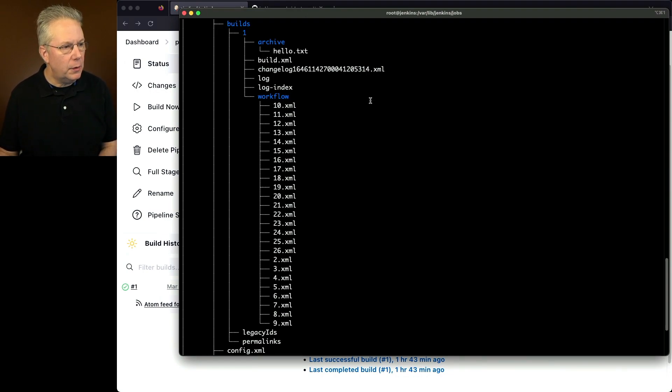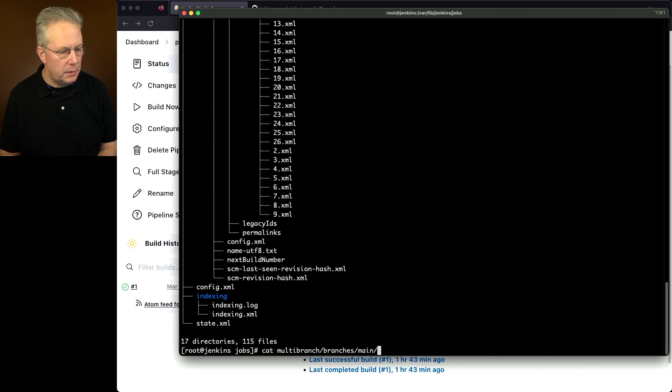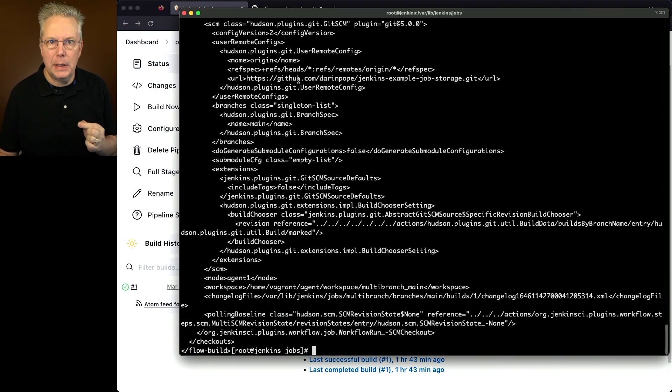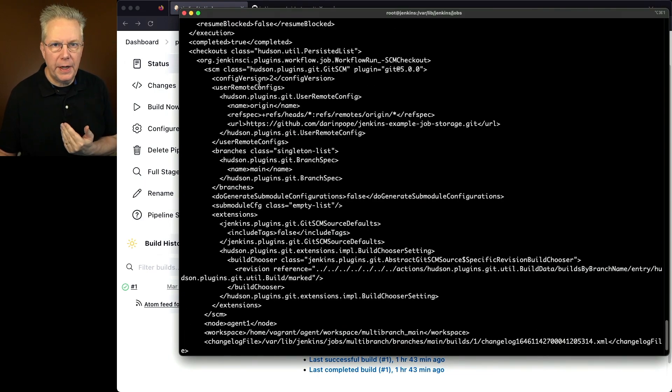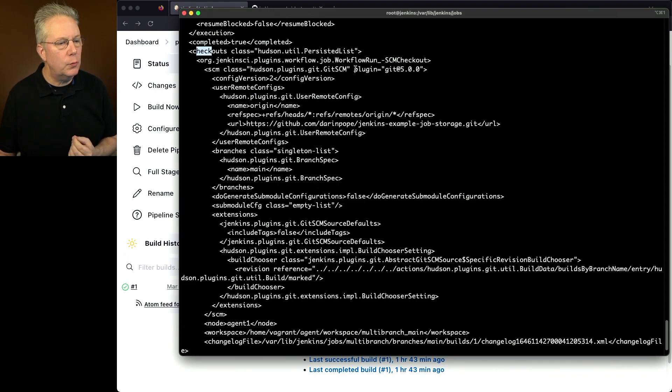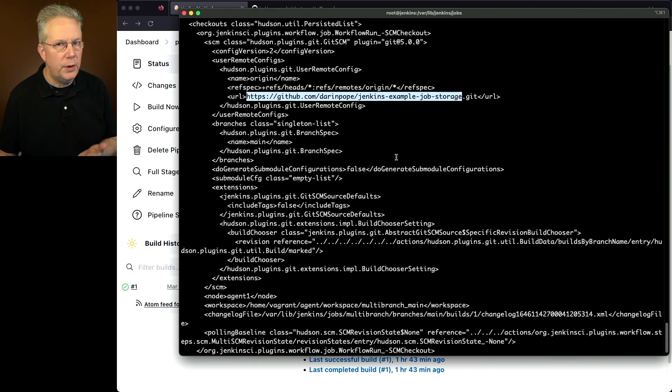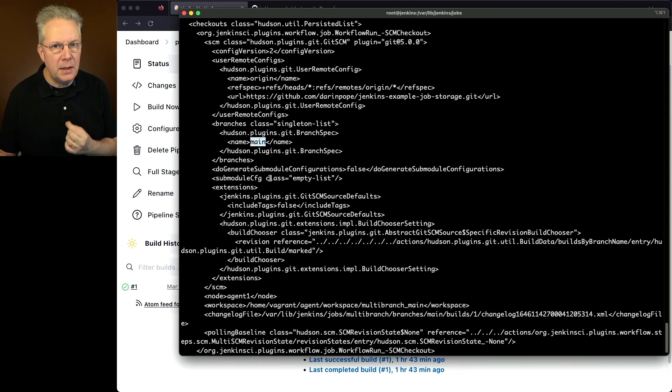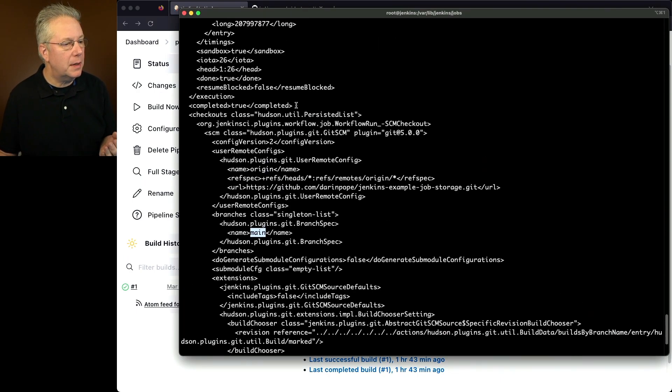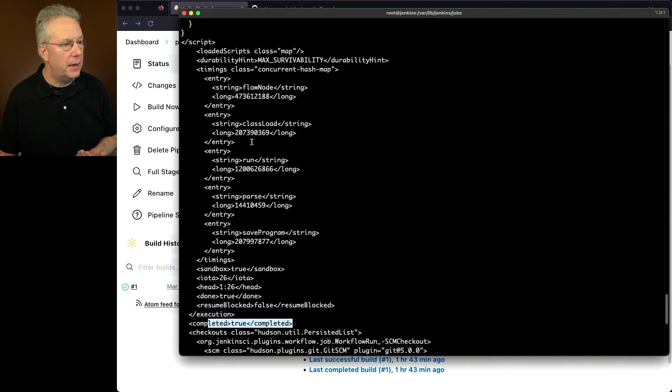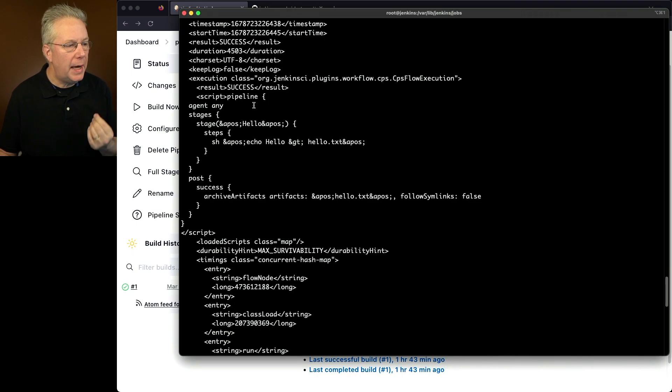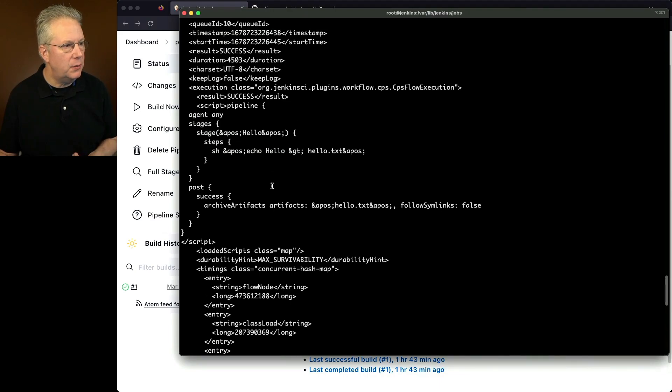Let's take a look at our build.xml for the main branch. So I'm going to cat out multibranch/branches/main/builds/one/build.xml. Let's see what this looks like. Now this is going to look a little bit different. In fact, a lot different than what we saw with pipeline. Because the multi-branch is defined to pull in its definition from the SCM, we see this checkouts section. And this checkout was checking out from the repository Jenkins example job storage. And we can see here in this case, it's pulling in the main branch. We scroll up some more. We can see that this was completed. We see the execution information for this job. But we can also see here that the pipeline script that came in from our repository, this is what was being executed.